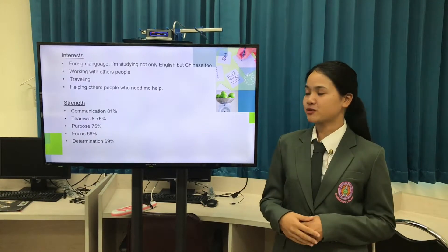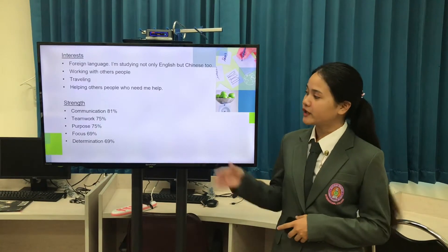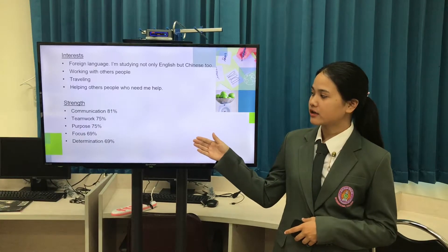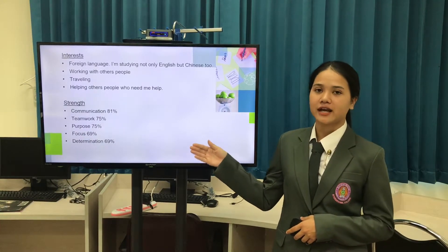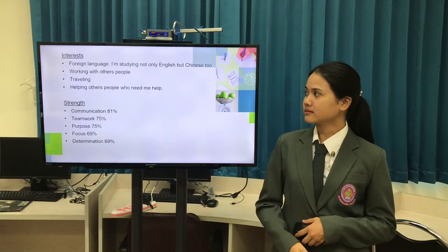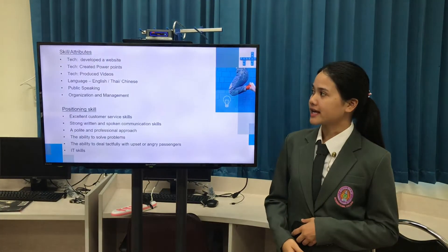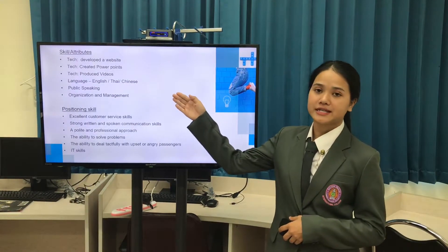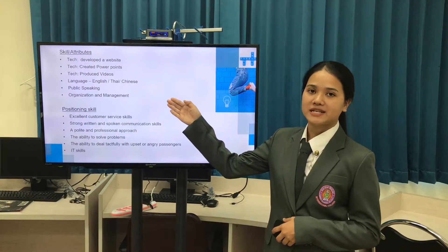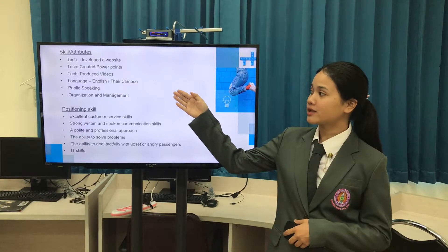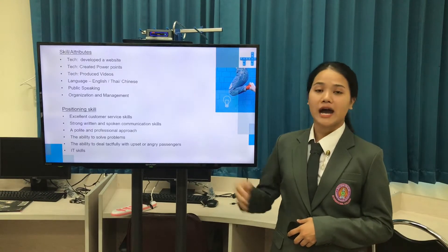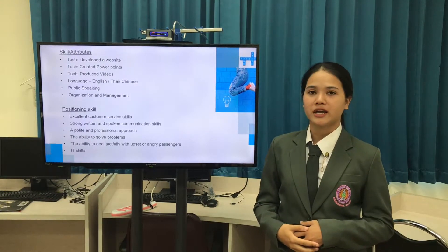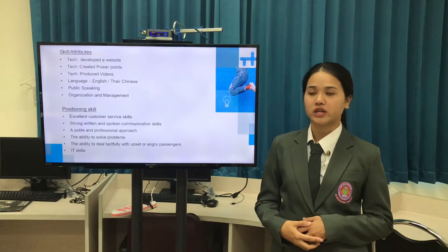Strength. My strength is communication, teamwork, purpose, focus, and determination. Next, skill. These are some of my skills. For example, technology skill — I can develop a website, create PowerPoint, and produce video.